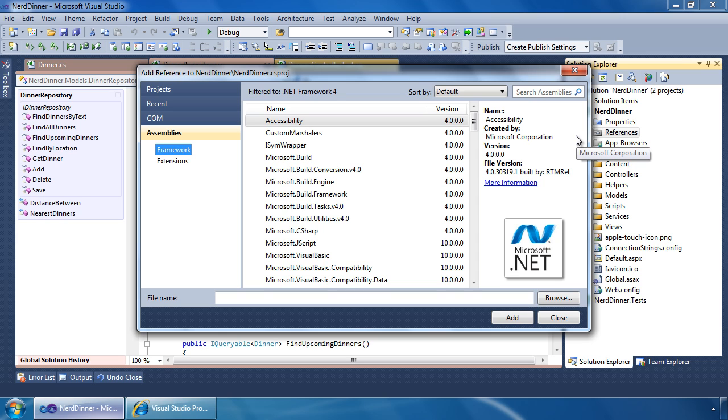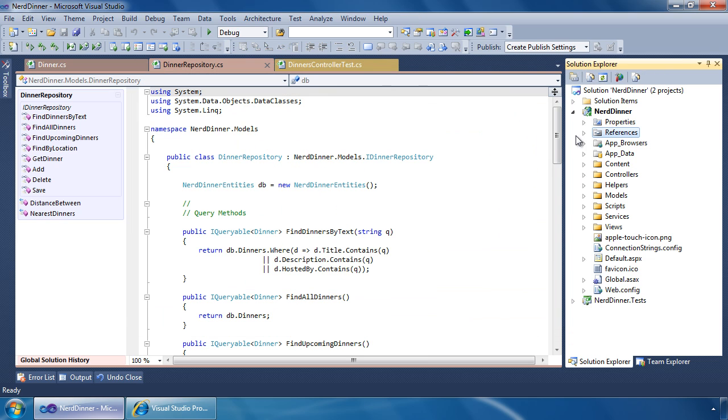Through its rich extensibility model, you can build extensions that add, customize, and light up the Visual Studio 2010 IDE, code editors, project system, and associated designers.